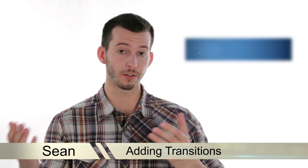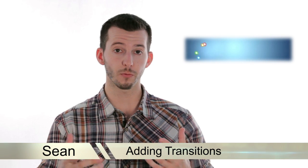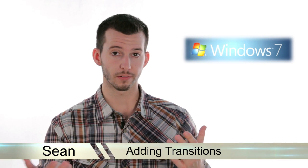Hey guys, this is Sean at Mahalo.com and in today's lesson I'm going to show you how to add transitions to your film inside of Windows Live Movie Maker.